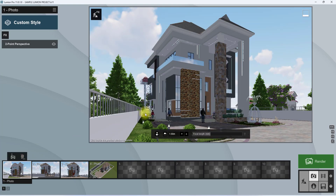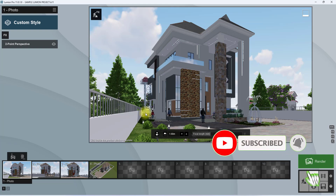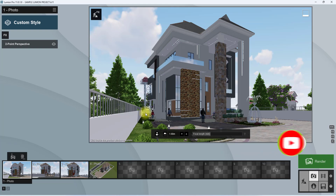And there you have it — we've created an above-average composition of a rendered view. Thanks for watching. Hit the like button if you liked our content, subscribe to our channel for more, and hit the notification bell to get notified when we release a new video. Have a nice day!